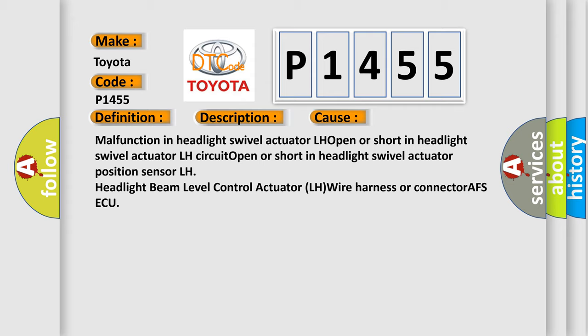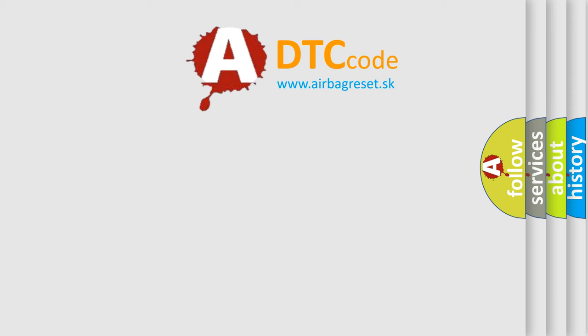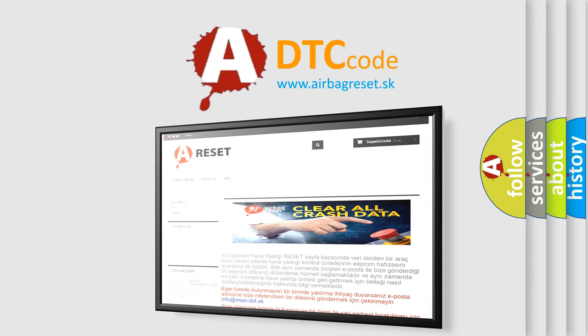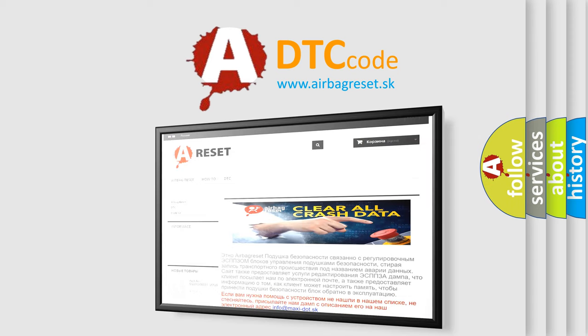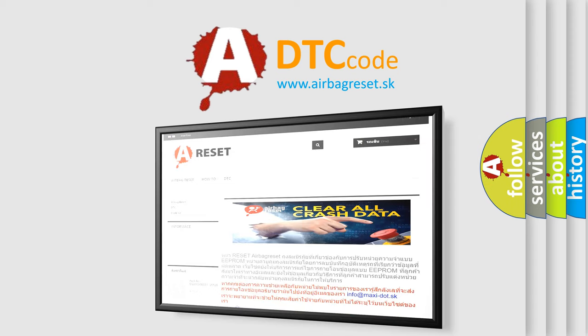The Airbag Reset website aims to provide information in 52 languages. Thank you for your attention and stay tuned for the next video.